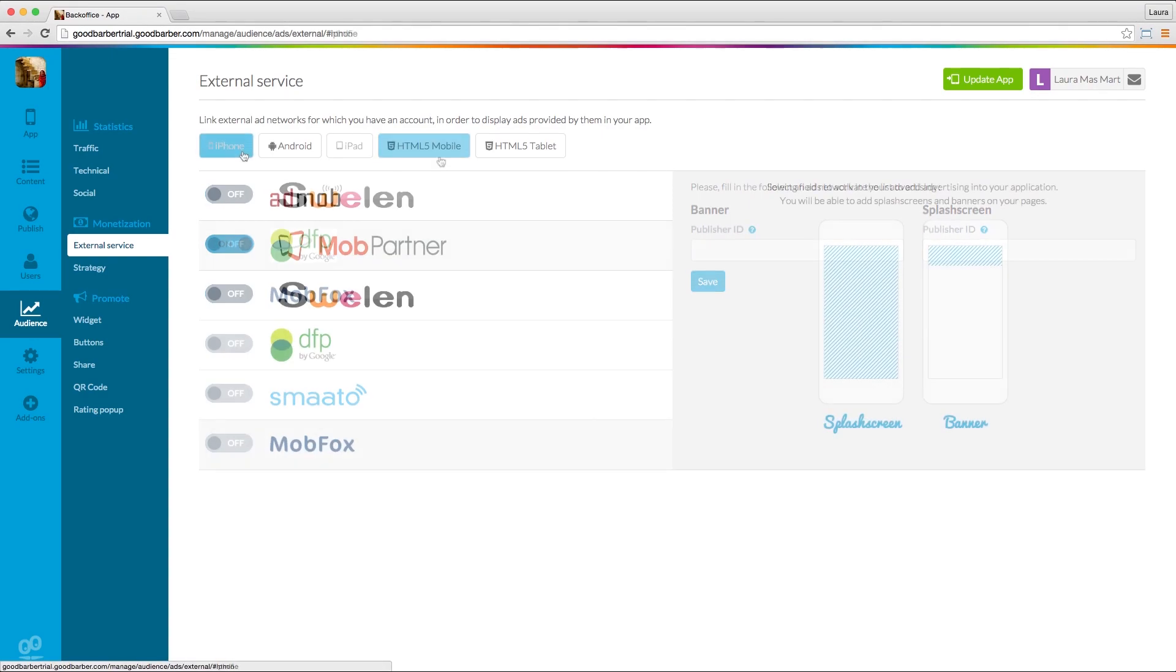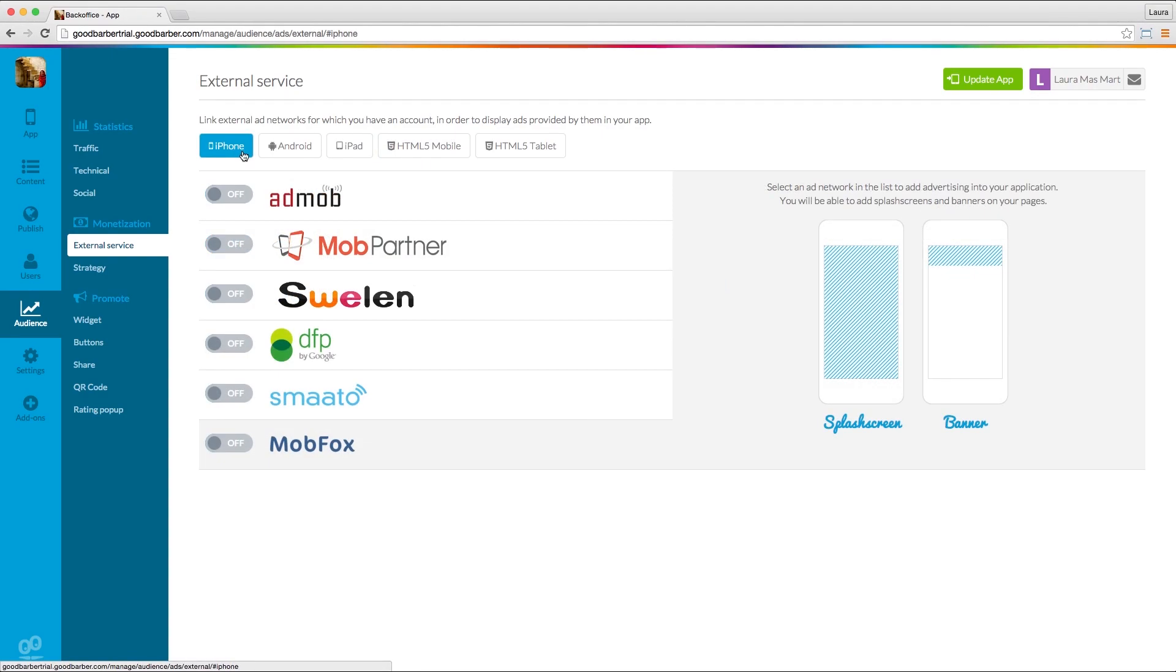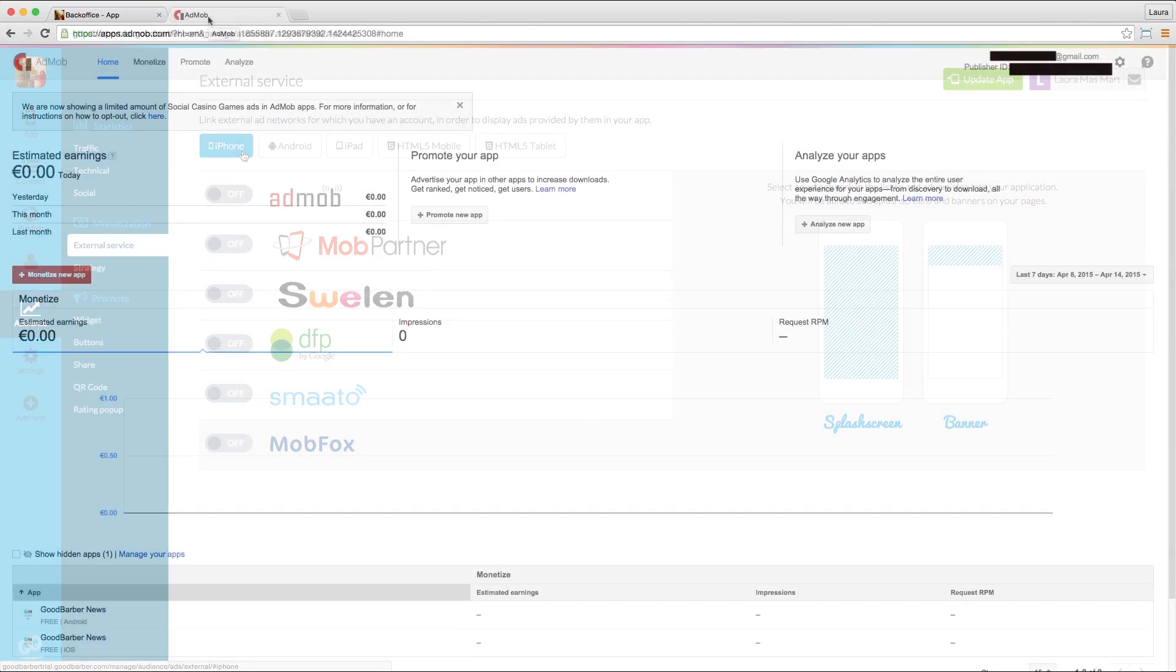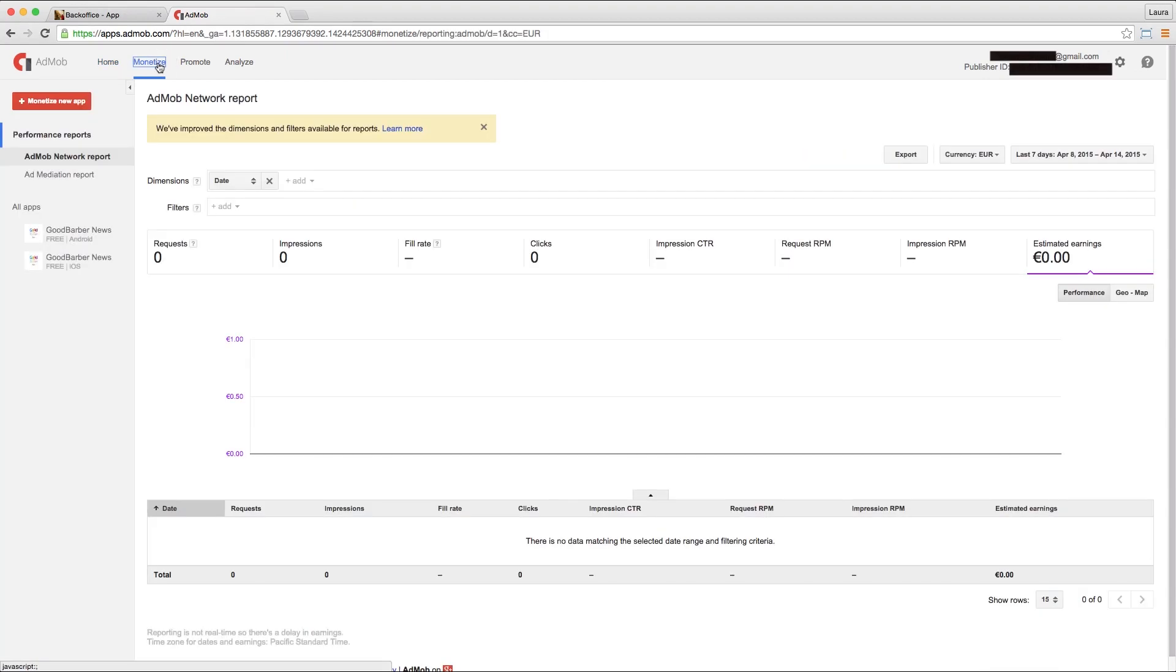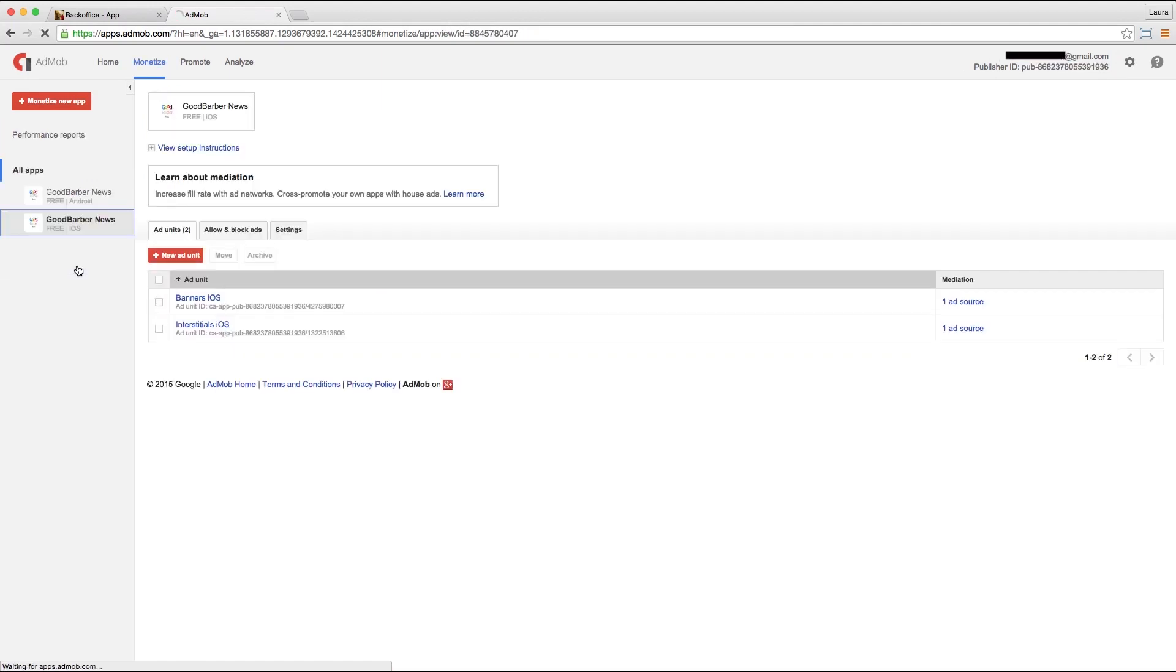As an example, assume that you already have an AdMob account and you have already created ad units for your app. Go to the Monetize menu in your AdMob account and select the app and the platform. In the Ad Unit list, copy the Ad Unit ID for the banner and paste it into your GoodBarber backend in the banner field.